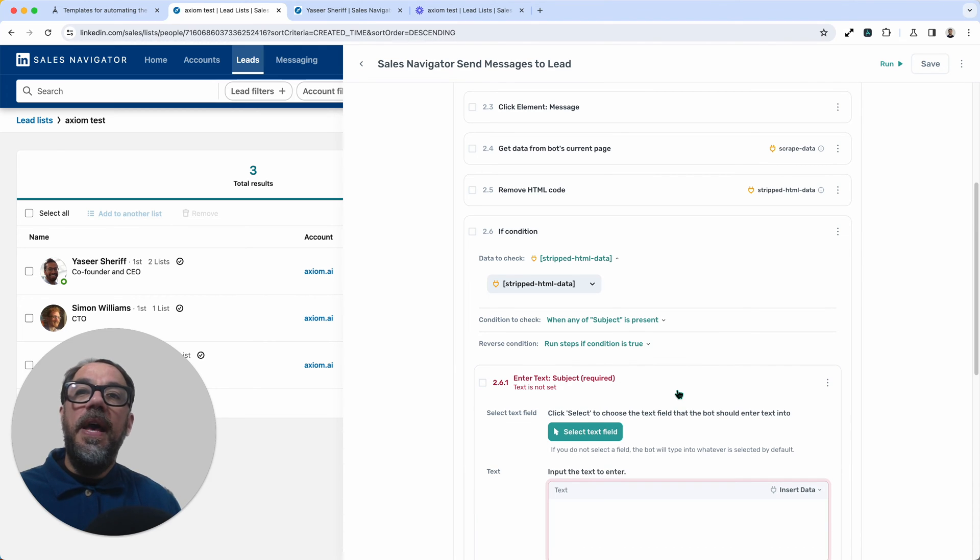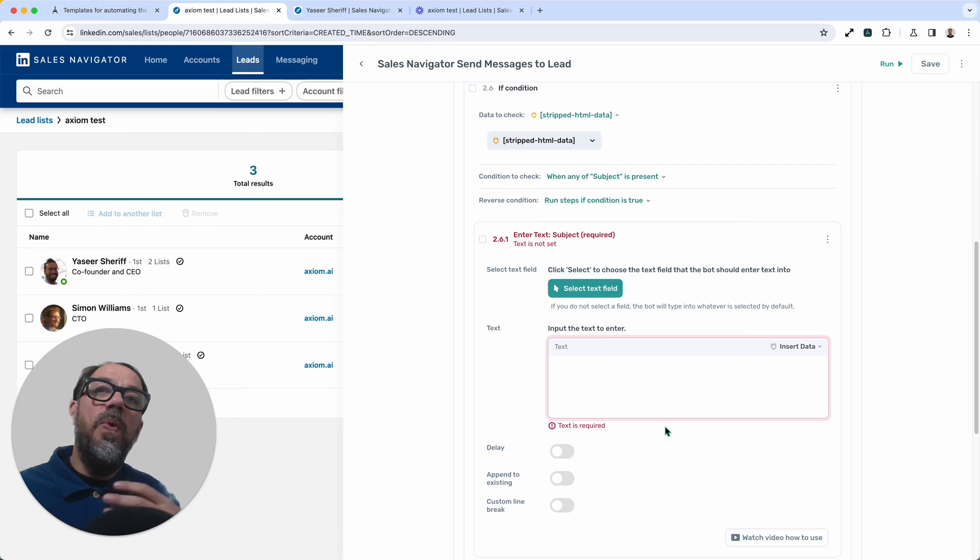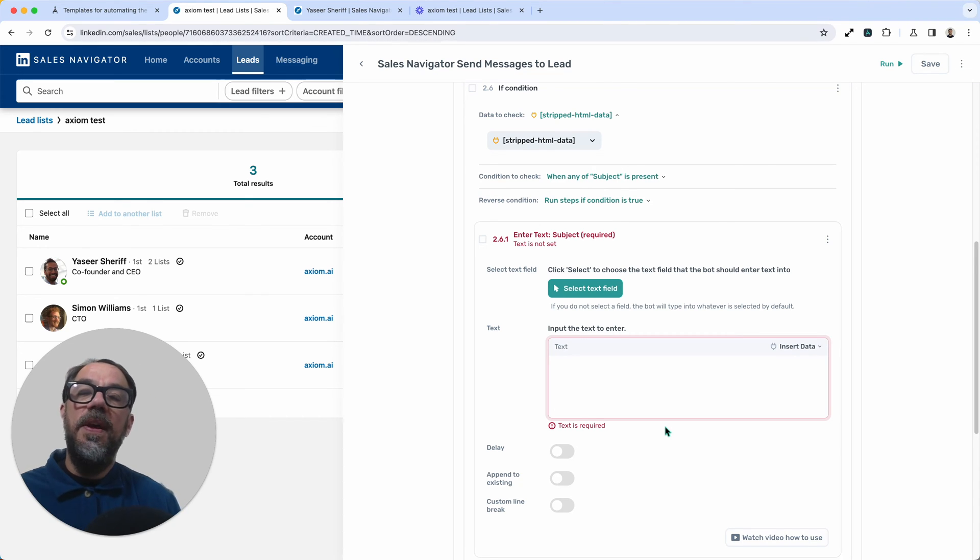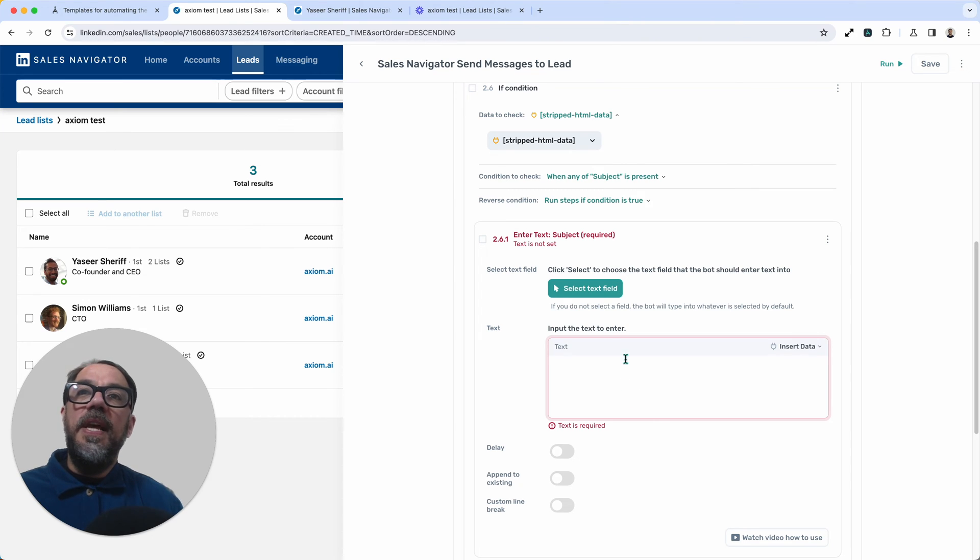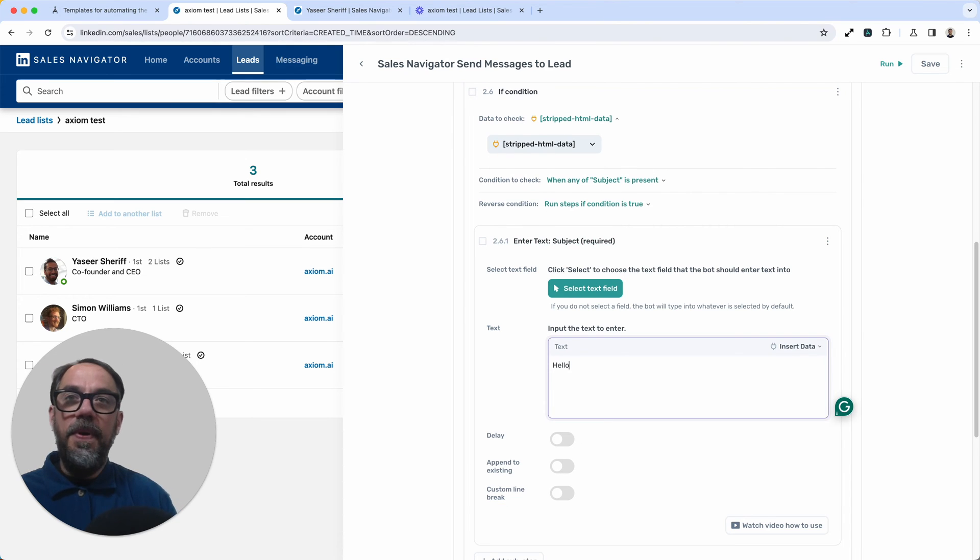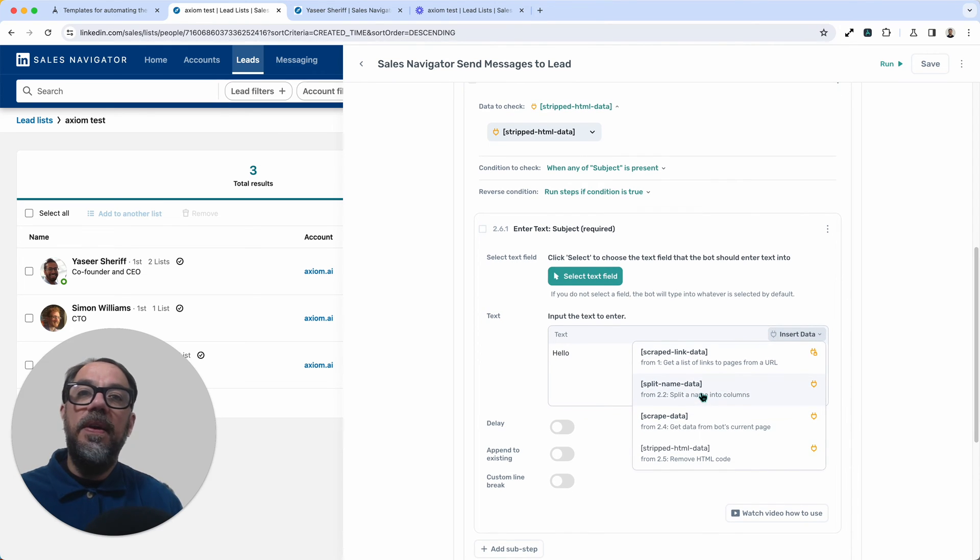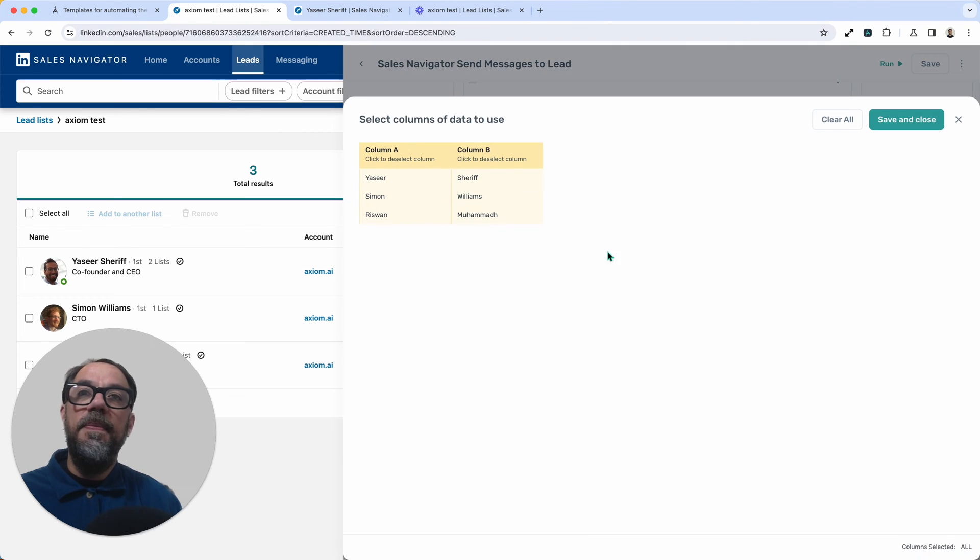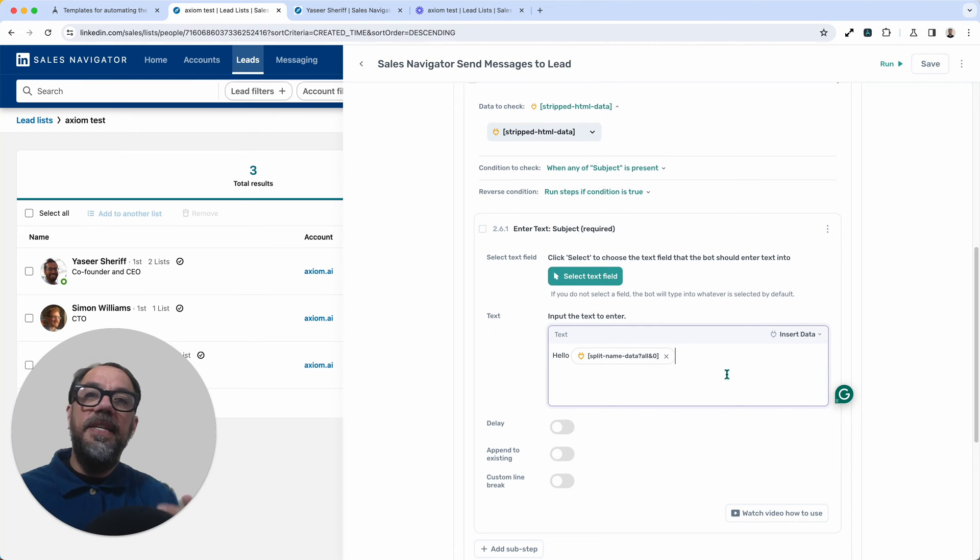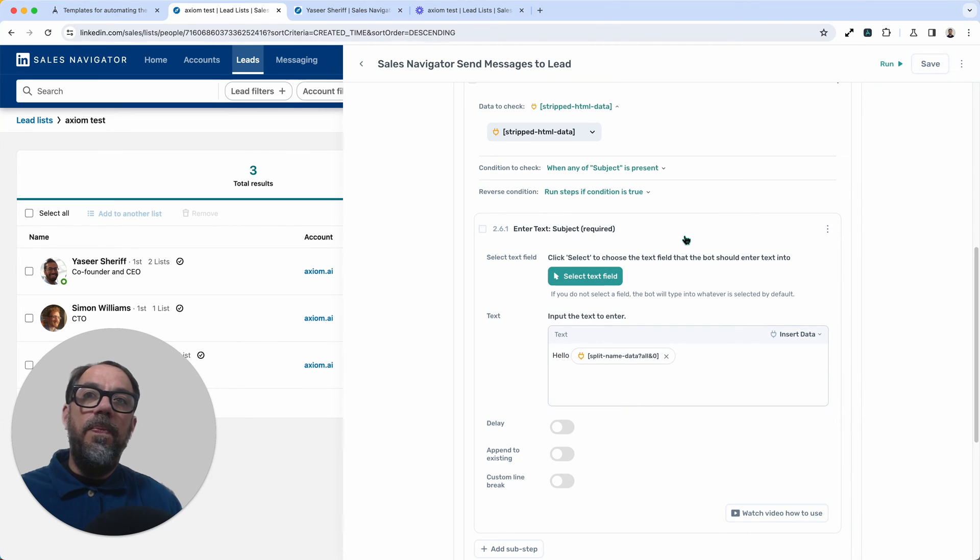Now, if you're messaging a first degree connection, you won't be requiring the subject line. Second degrees need a subject line. So to set this step up, we've done the selector already, you just need to enter the message. So I'm just going to put hello, and I'm going to click insert data to grab that name, and I'm going to take it from the split step, and add the name in there. So that's added that bit of customization. Now that's step 2.6.1 setup.